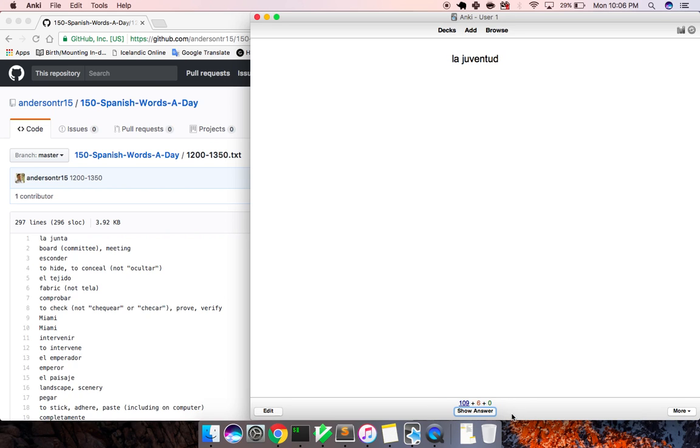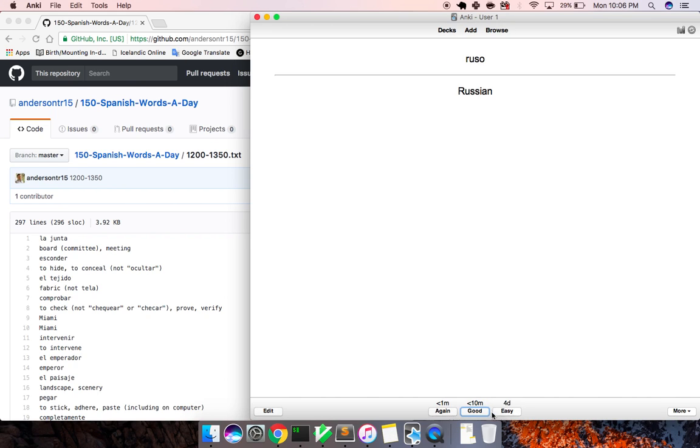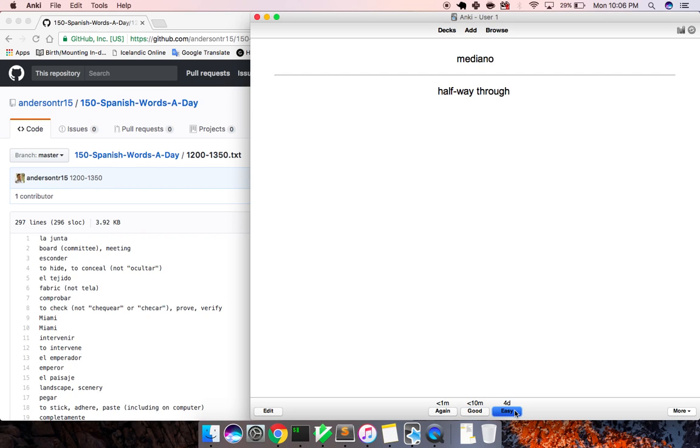La juventud, youth. La partícula, particle. Russo, Russian. El procedimiento, procedure. Mediano, medium. Halfway through. We'll go again with that one.